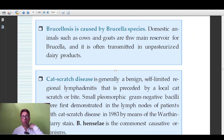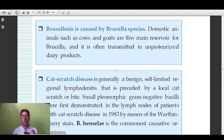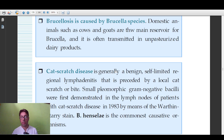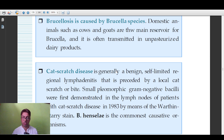Brucellosis is caused by Brucella species and is associated with veterinary workers — those who deal with cows and goats. It is also transmitted through unpasteurized milk and dairy products. This occupational and food-borne association is an important exam point.